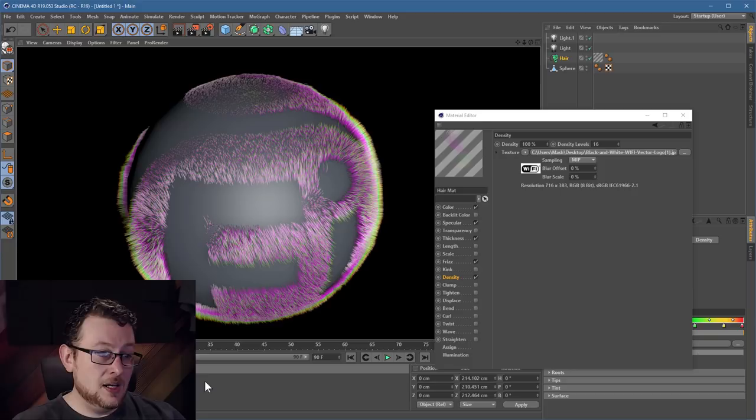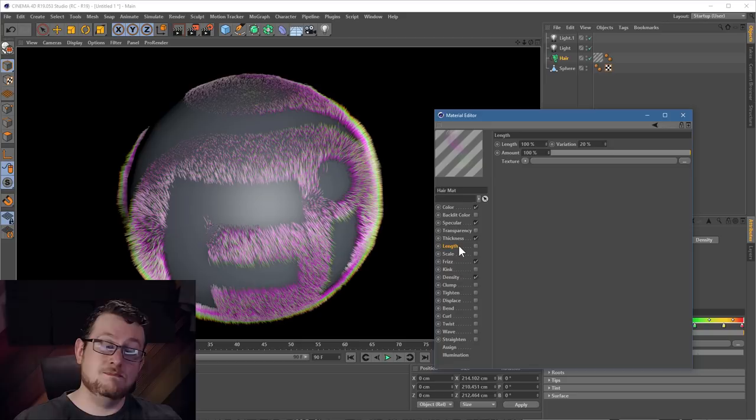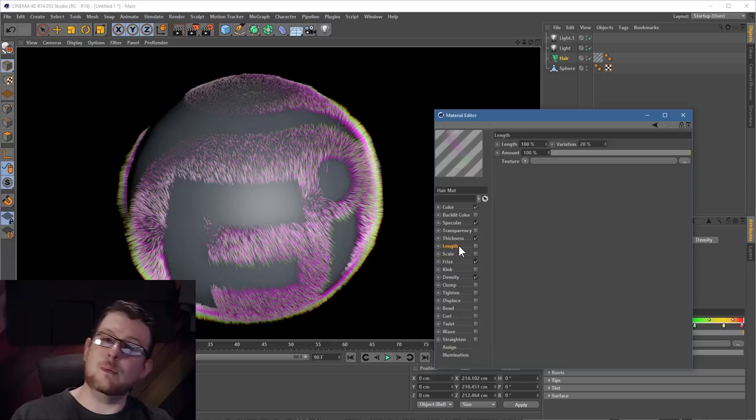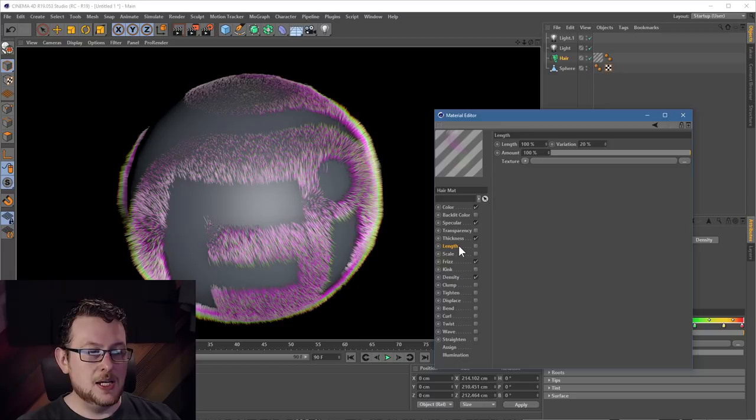You can do the same thing with the Length channel. If you're trying to control how long the hair is but you'd rather do it with a picture, put a grayscale image in the Length settings and that will be used to control how long the hair is.